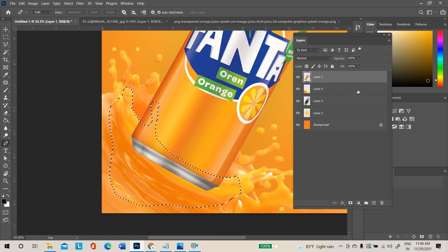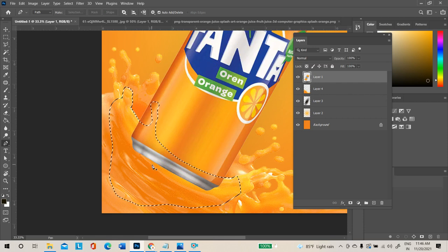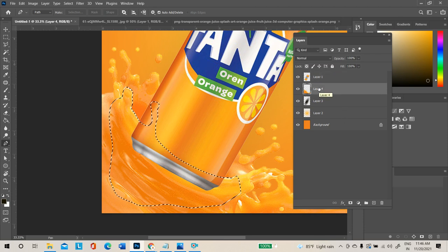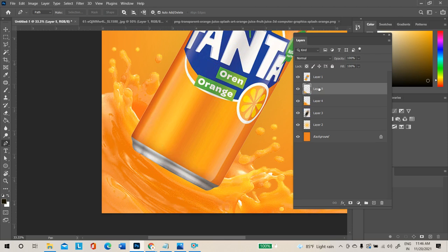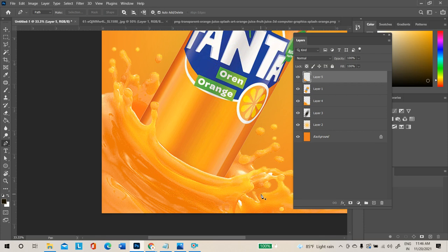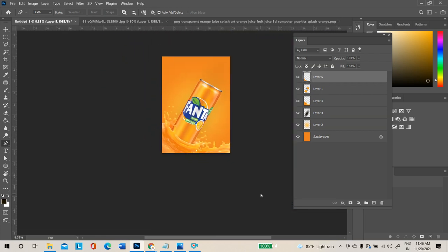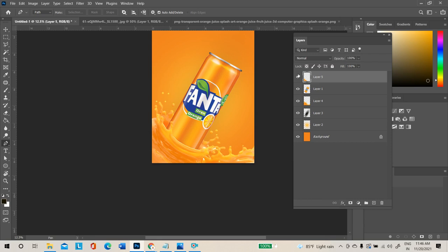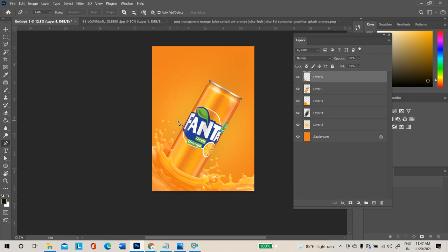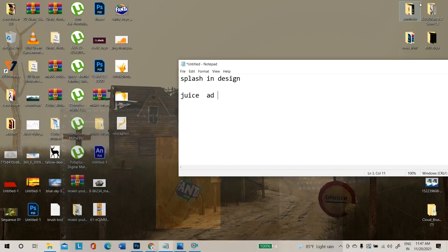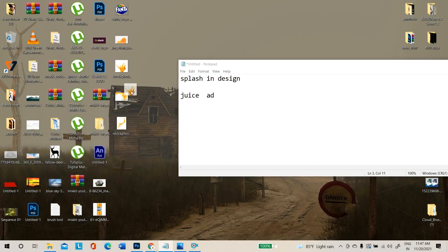Take a duplicate copy — make sure the splash layer is selected when doing so. Press Ctrl+J to duplicate. Once the duplicate copy is done, place this duplicate layer above the product layer by dragging and dropping. It will look like the product is inside the splash. If needed you can leave it or add more splash images.